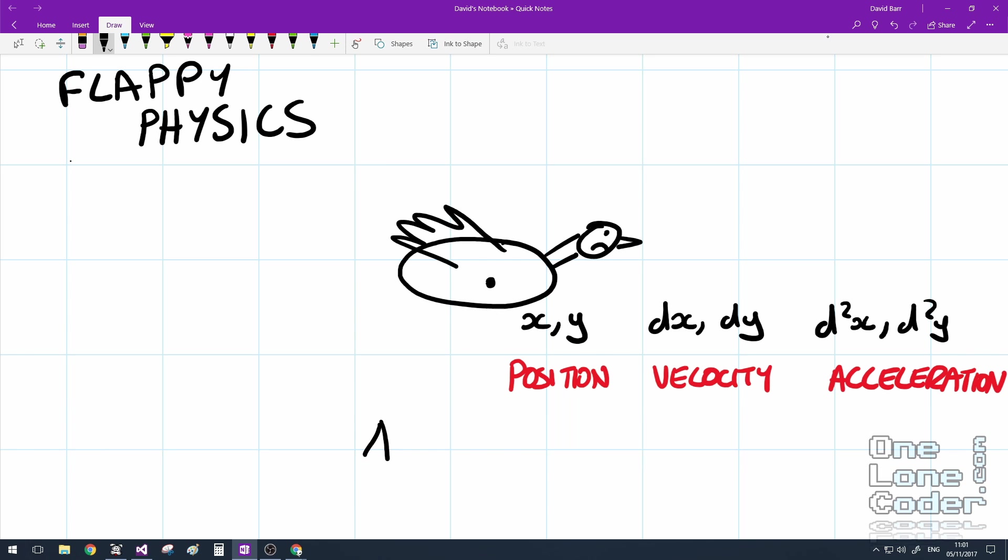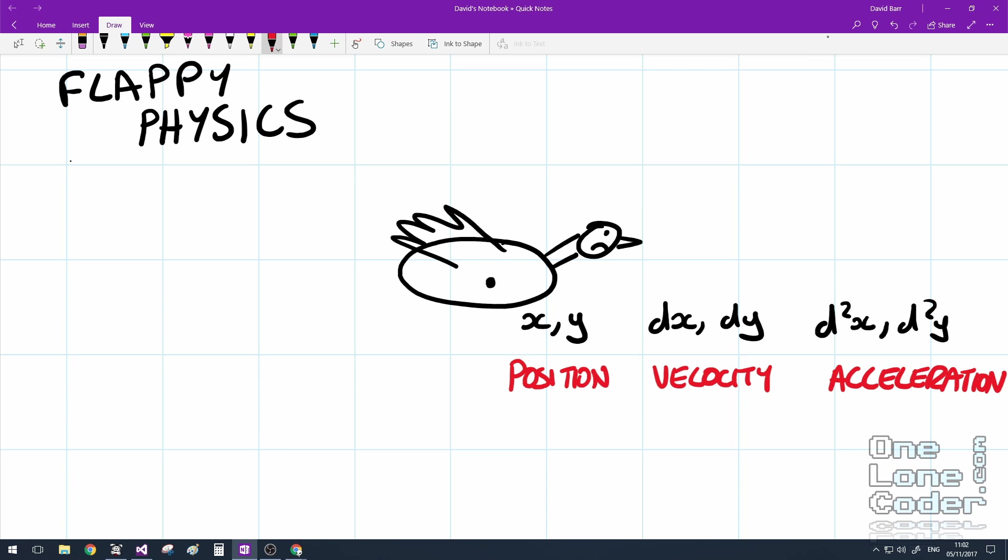And I've covered position, velocity and acceleration at great length in the much more interesting Code It Yourself Asteroids video, so I suggest you go and have a look at that if you're not familiar with these terms. We can simplify this further because our bird isn't actually going to move along the x direction, it's only going to fall down due to gravity, or get pushed up when the user presses the key because the bird flaps its wings. So we can do away with the x components, and use single floating point scalar values to represent the y components.